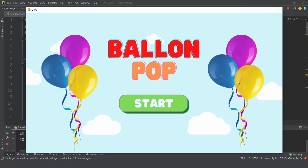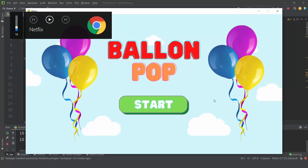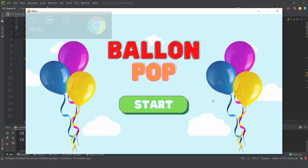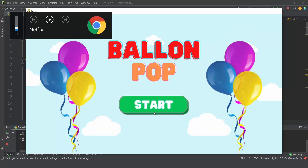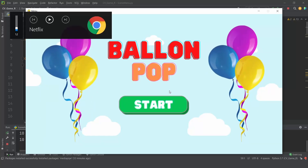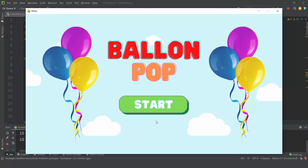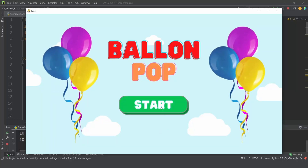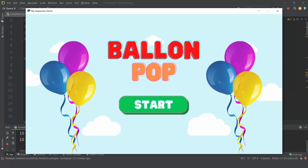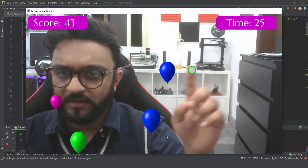As you can hear, there's some audio in the background — this is the background music. We also have the start button, so if I hover over the start it will play a different sound, and if I click on it, it will play a different sound.